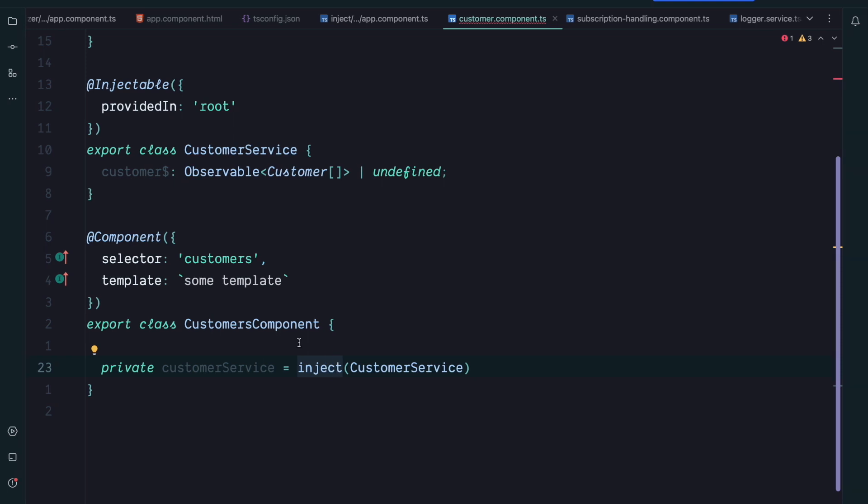In fact the inject function even has some technical limitation because it can only be called inside an injection context. So what is an injection context exactly? Well there are currently three injection contexts: a constructor, a field initializer, or a factory function.